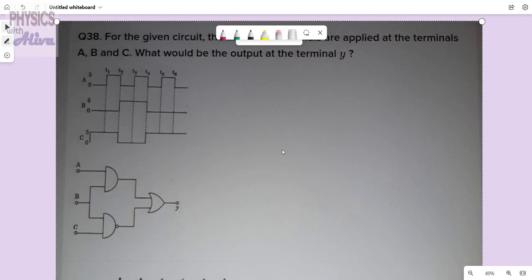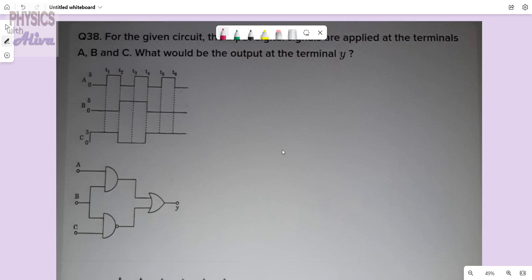Hello everyone, welcome back to the channel Physics with Oliva. Today we will discuss another problem from logic kit. If you have not subscribed yet, please subscribe to the channel and press the bell icon before solving the problem.